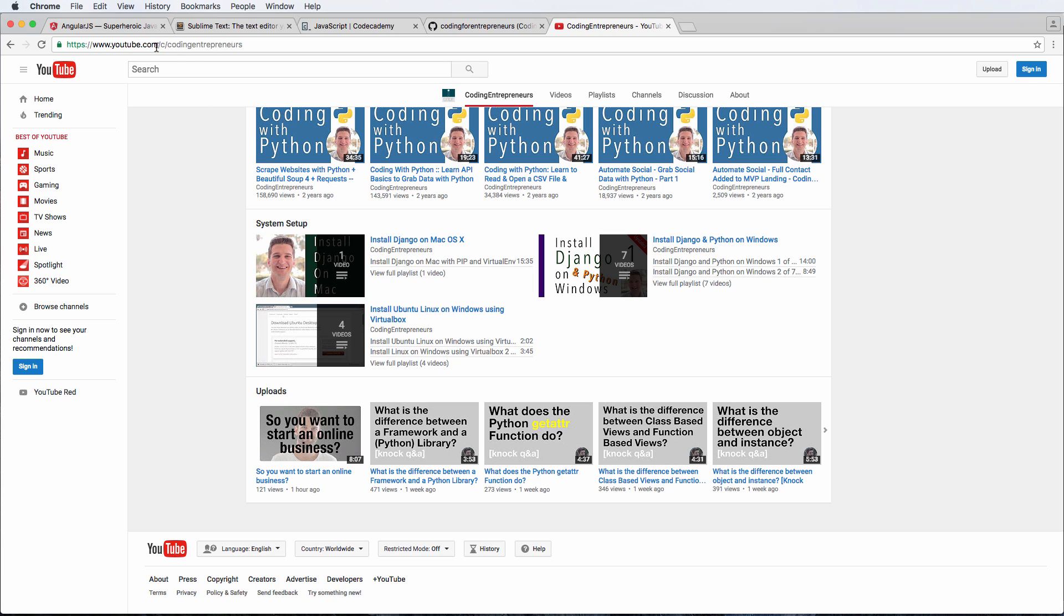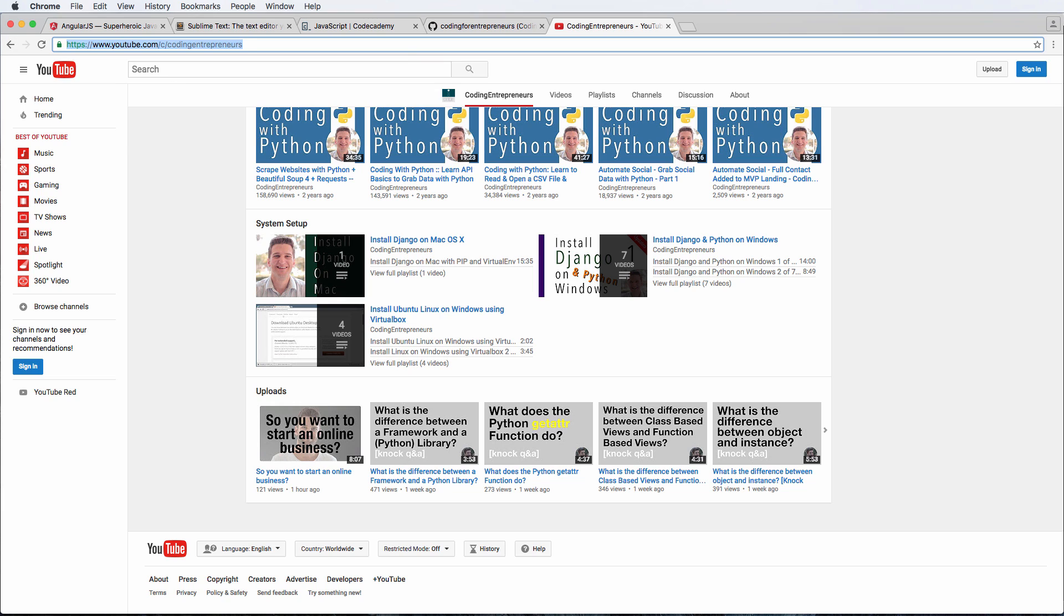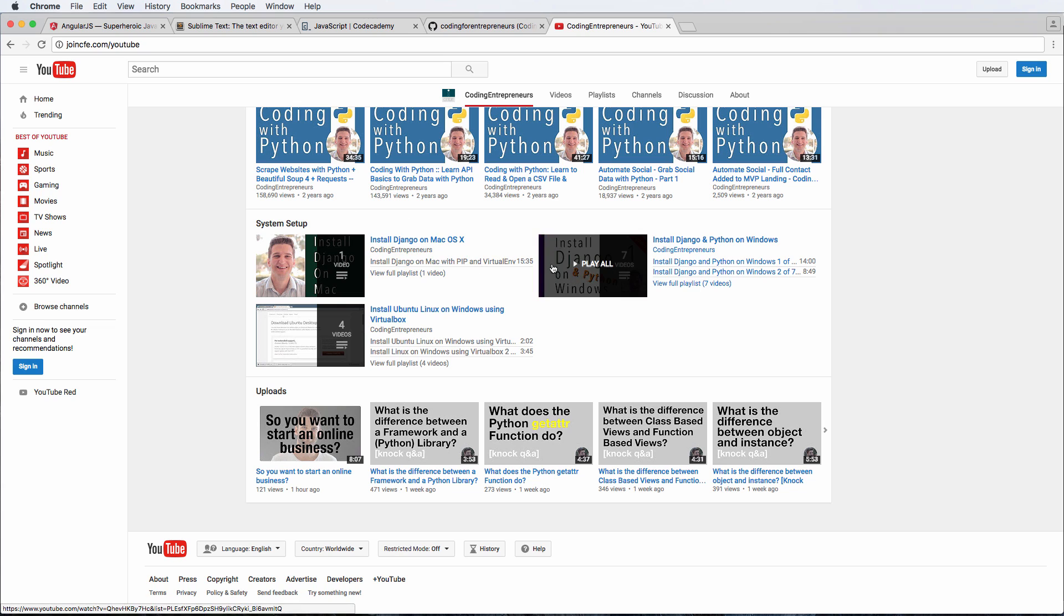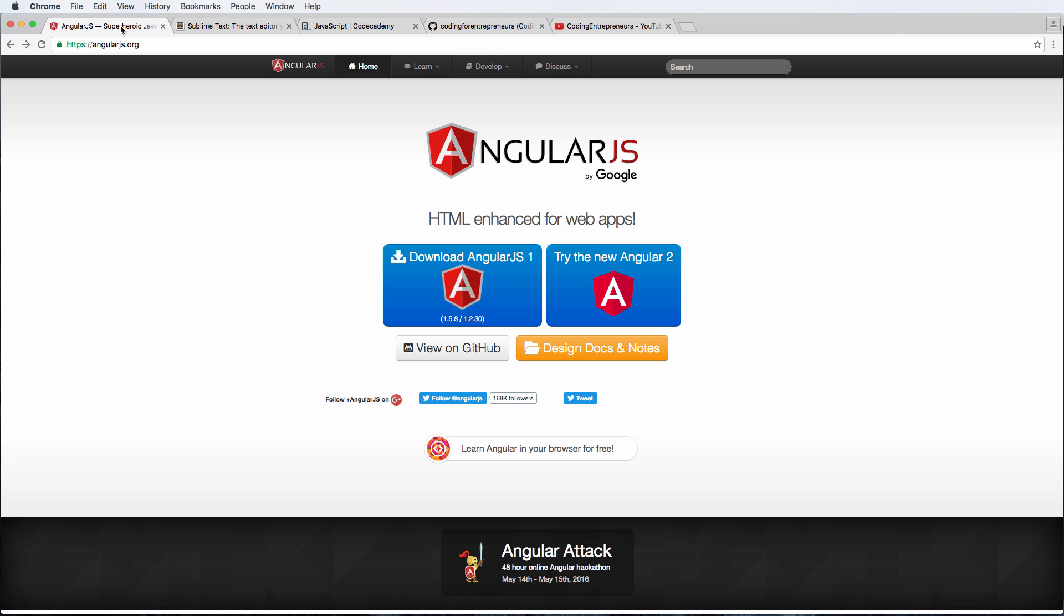So to do that, you can go to youtube.com/codingentrepreneurs, or joincfe.com/YouTube. That will redirect you here and look for the system setup link somewhere in there. These system setups are also on our website. So those are the things that you want to do now before we actually jump into AngularJS. Of course, if you already have that stuff, well, let's go on.